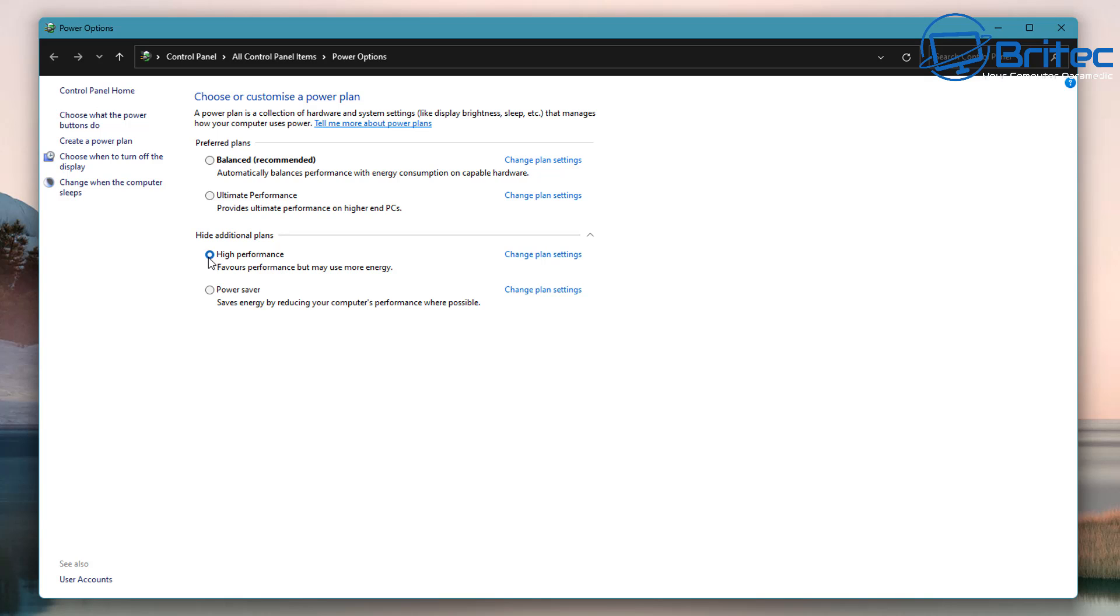Now high performance as it says right there favors more performance but uses more energy. So if you're on a laptop this might not be the best setting for you because obviously it's going to drain the battery a lot quicker but you will get more power to the CPU and also giving your system a little bit more of a performance boost really. But how much performance? Not as much as what people actually think.